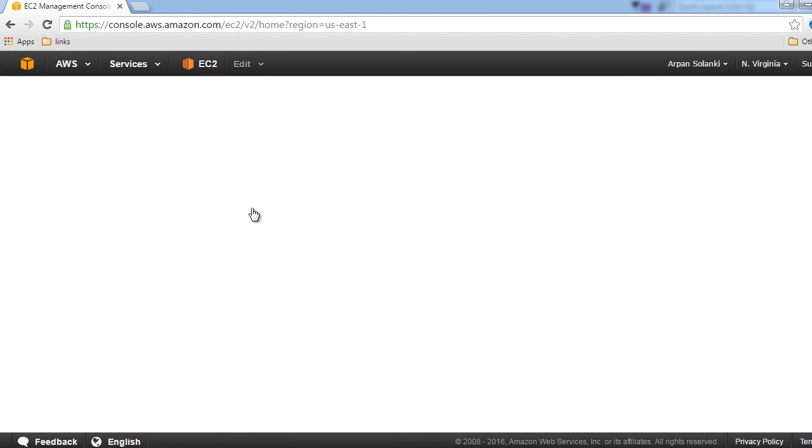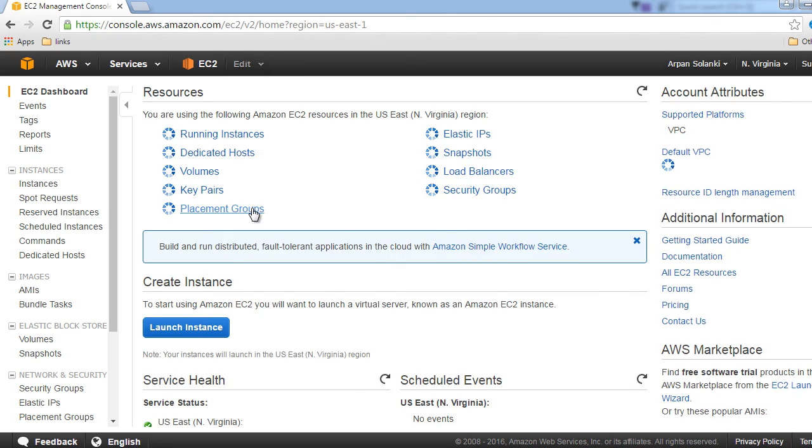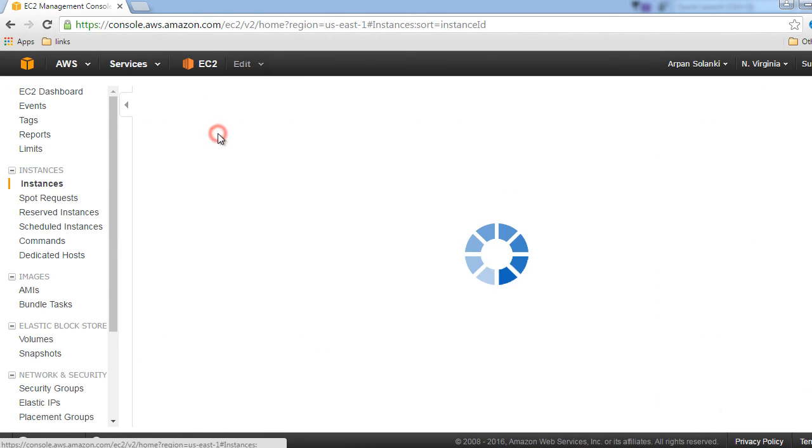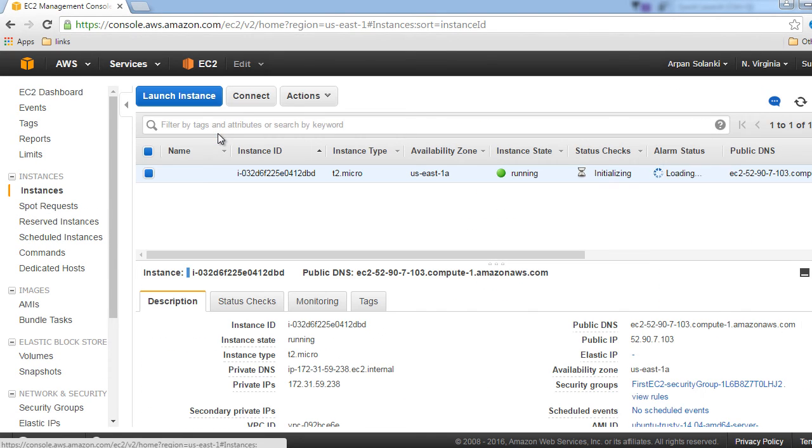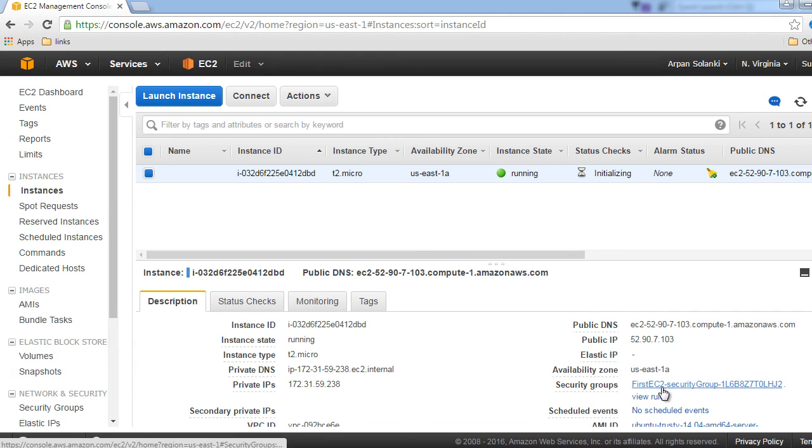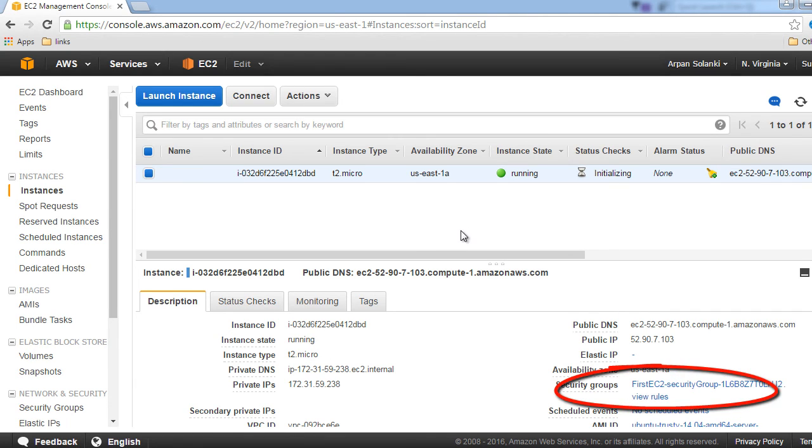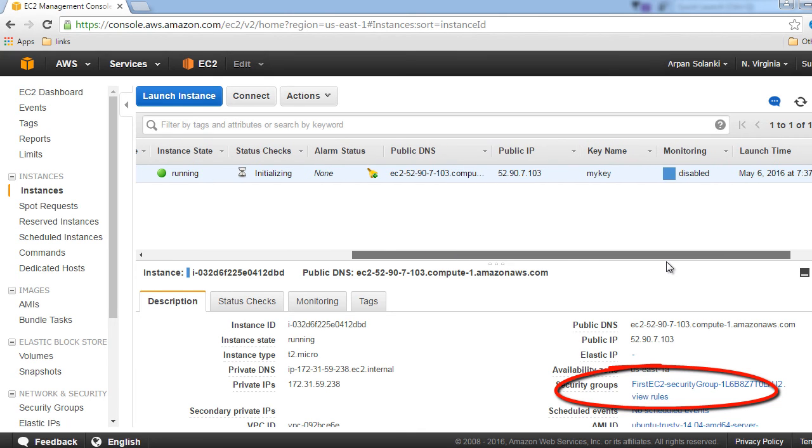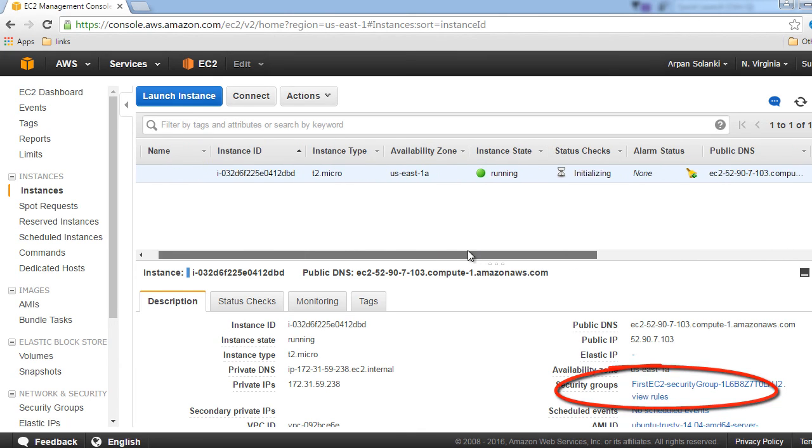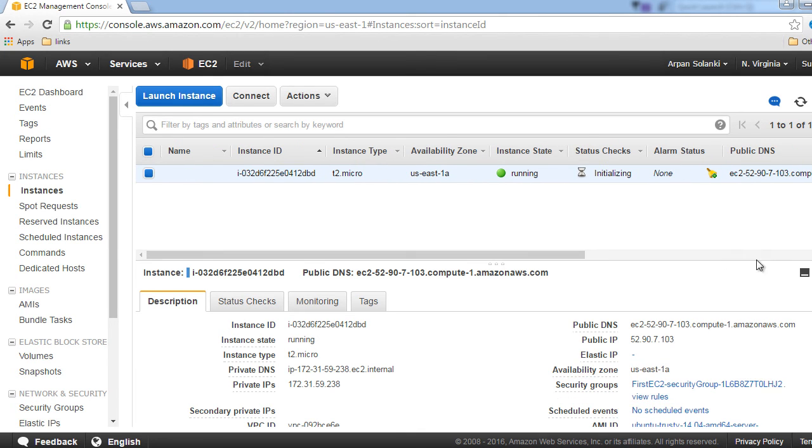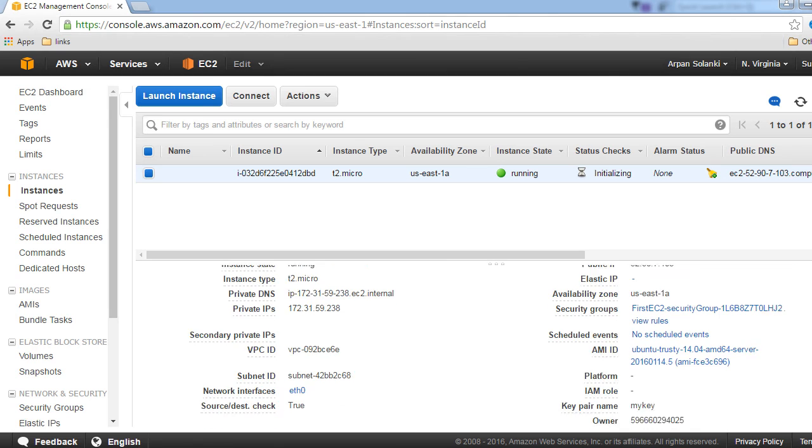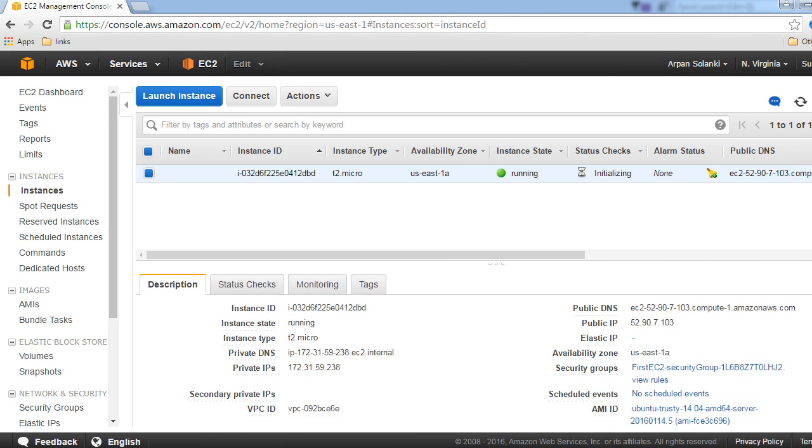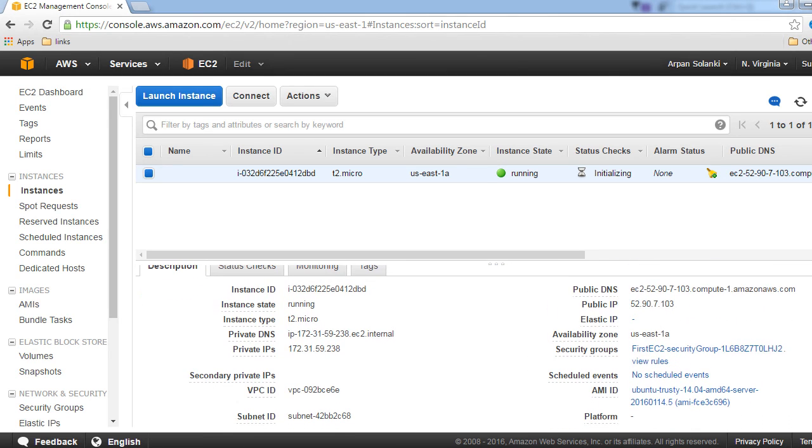Let's go to EC2 section and see whether the instance is created or not. It is created for us and you can see the security group is created. It's like the EC2 instance that we had created in earlier section with all the details.